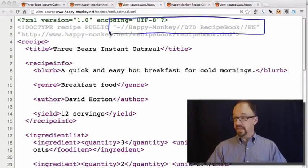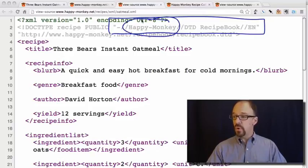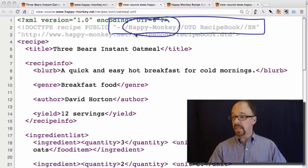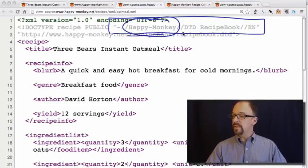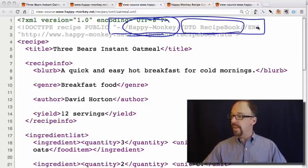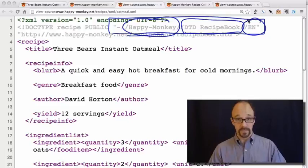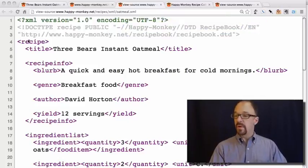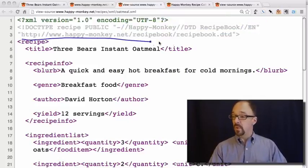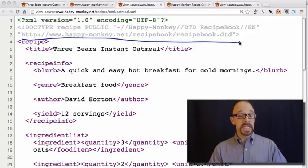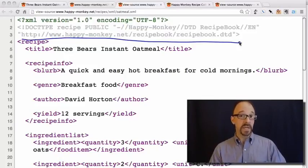Then we have the piece of this declaration called the public identifier. The first piece of that names the owner of the DTD — in this case, the owner is Happy Monkey. Then there is a piece that declares that this is a DTD for a recipe book. And then the two-letter code for a language: EN, of course, is English. The last bit is a URL for where the DTD actually lives on the internet.